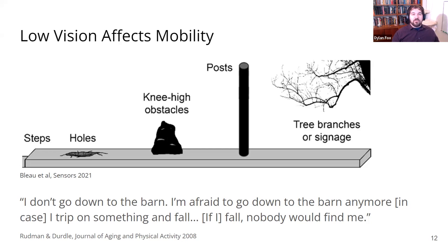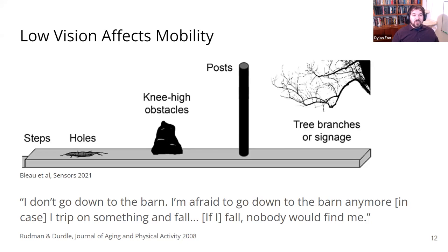Rudman and Dirtle interviewed a woman with age-related macular degeneration who said, 'I don't go down to the barn anymore in case I trip or something and fall, because if I fall, nobody would find me.' Finding solutions to travel safely for people with low vision is really an important and worthwhile goal.